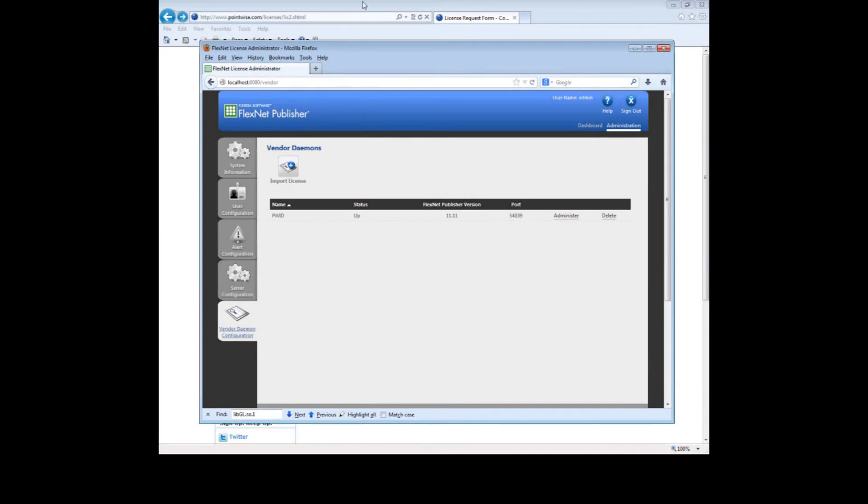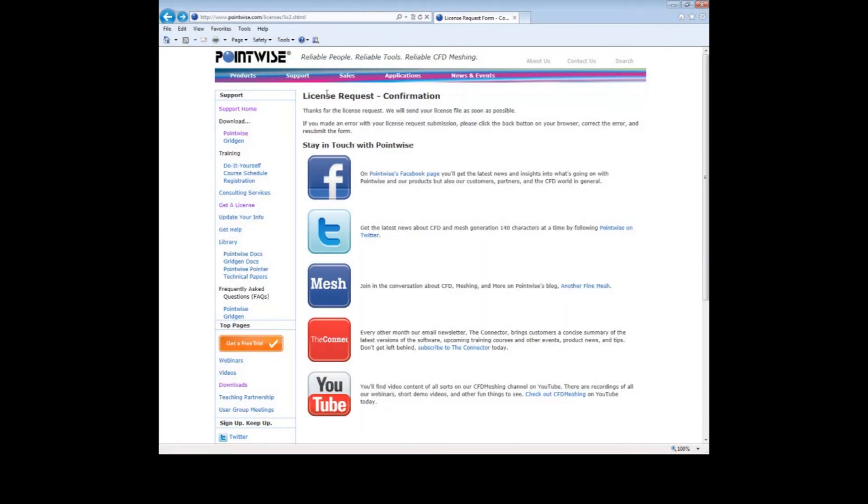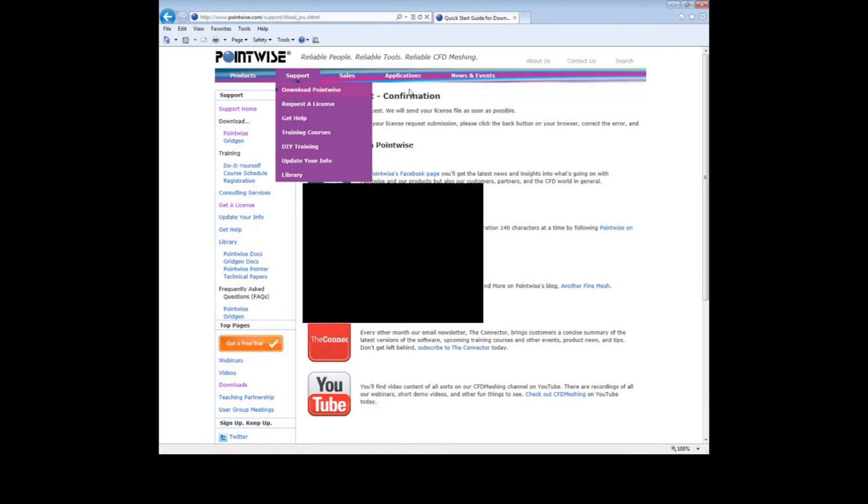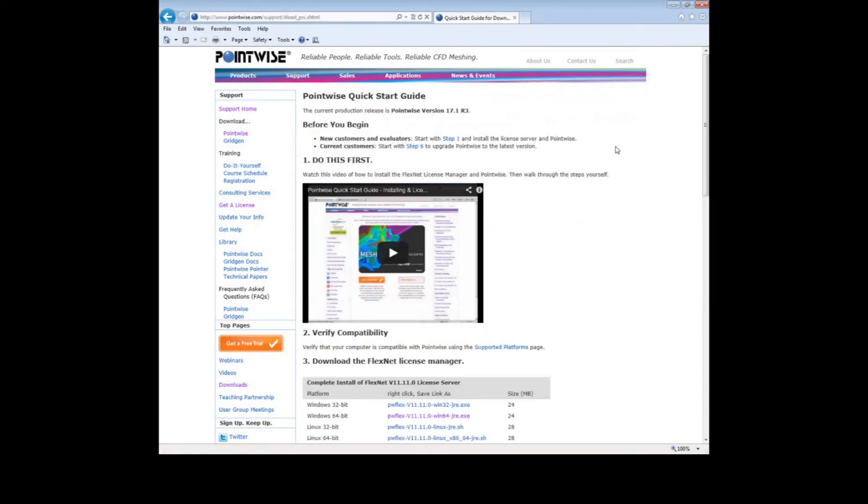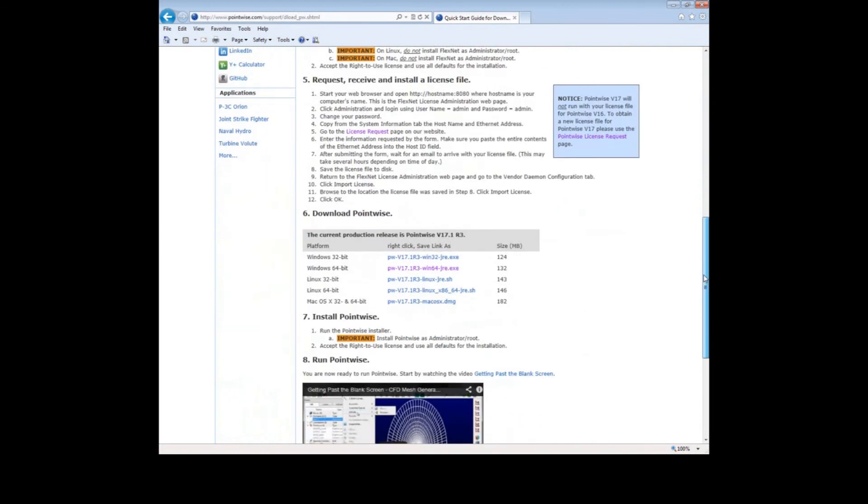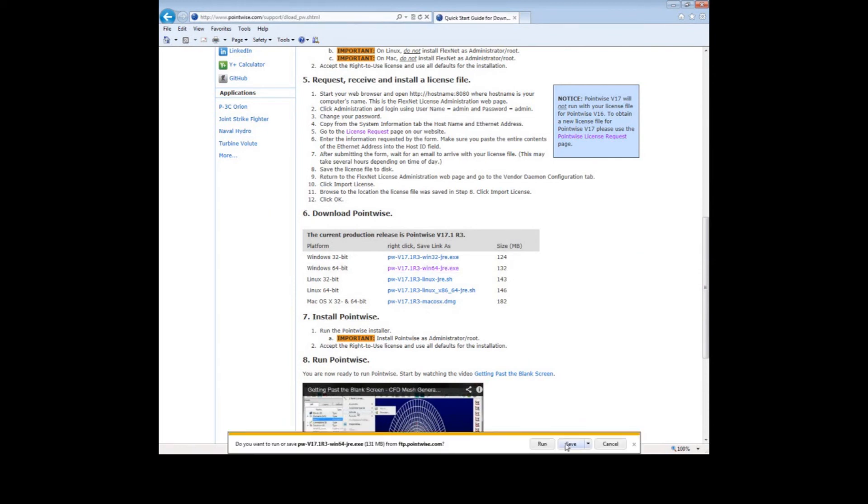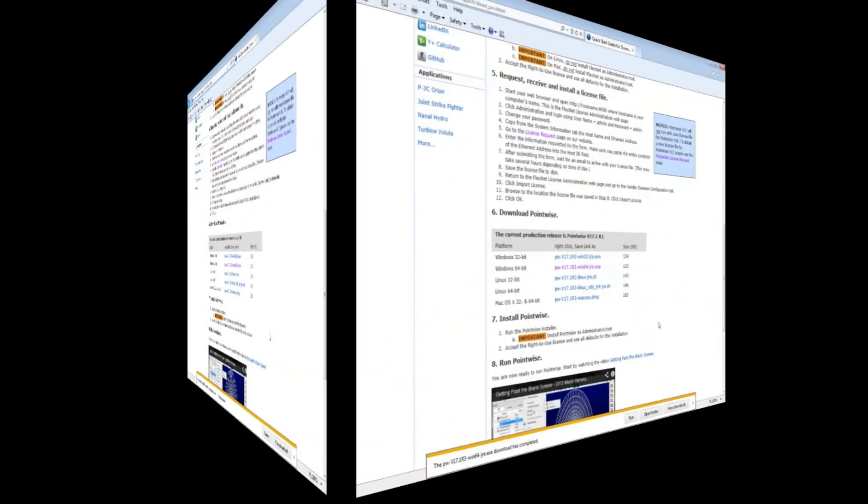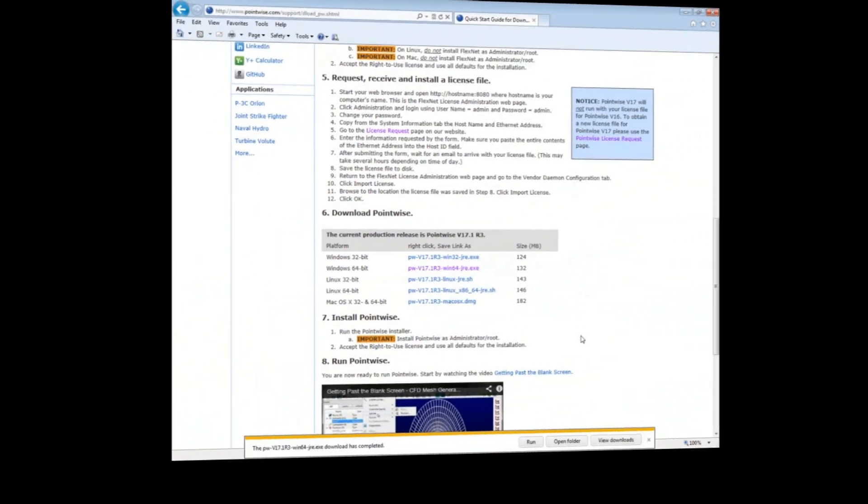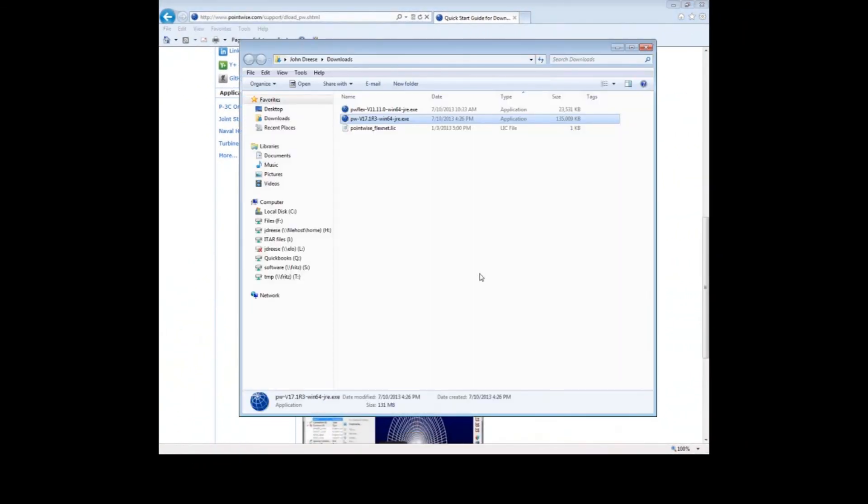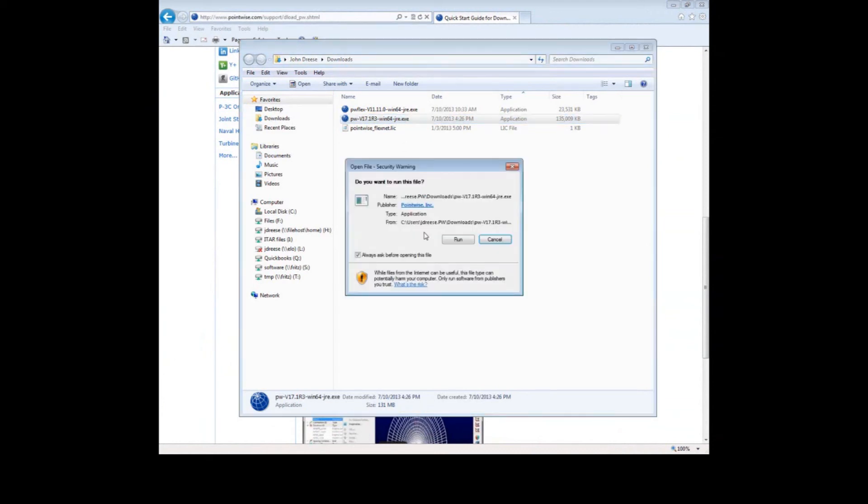Select Support. Choose Download Pointwise. Let's scroll down to Step 6. Download Pointwise. I'm using a 64-bit version of Windows, so let's select that link. Push Save. Now wait for the file to download. Push Open Folder. Double click on the Pointwise installation executable. Push Run.